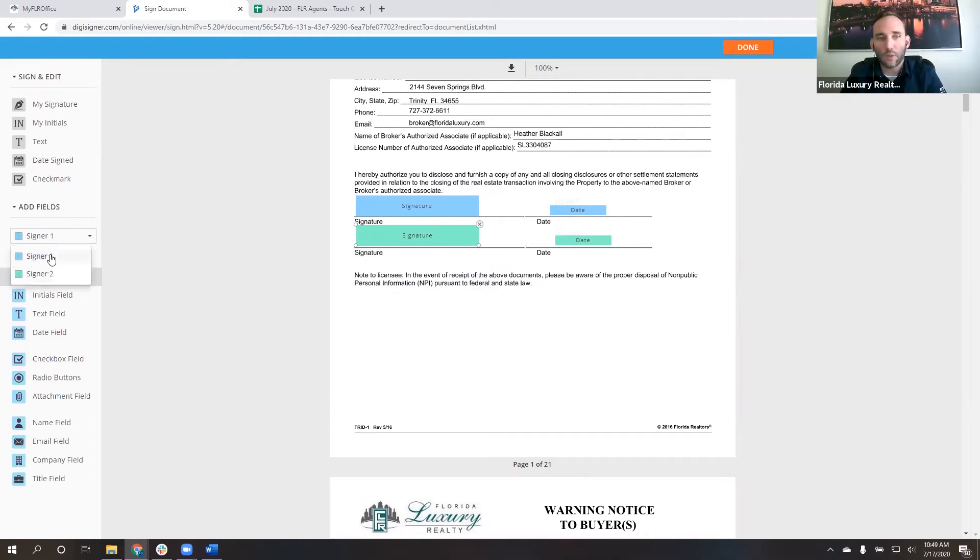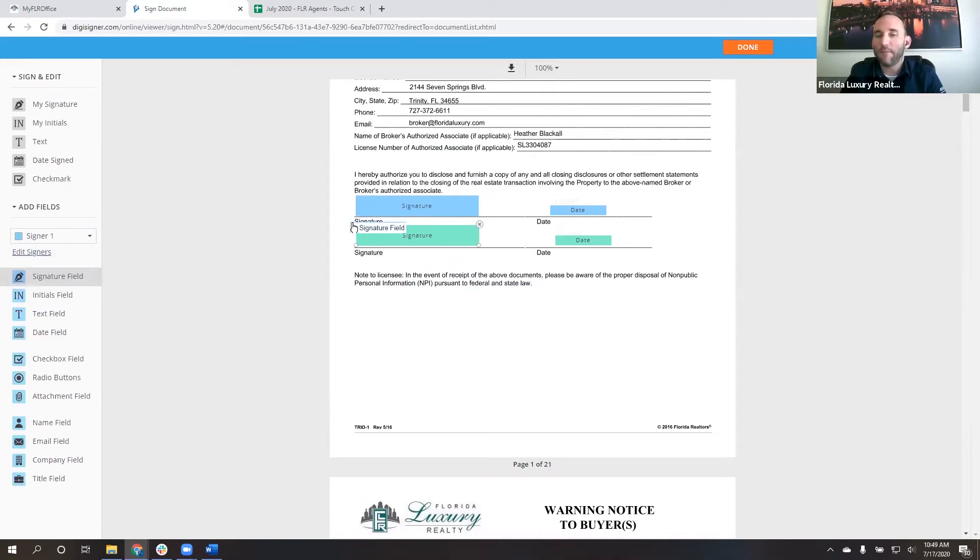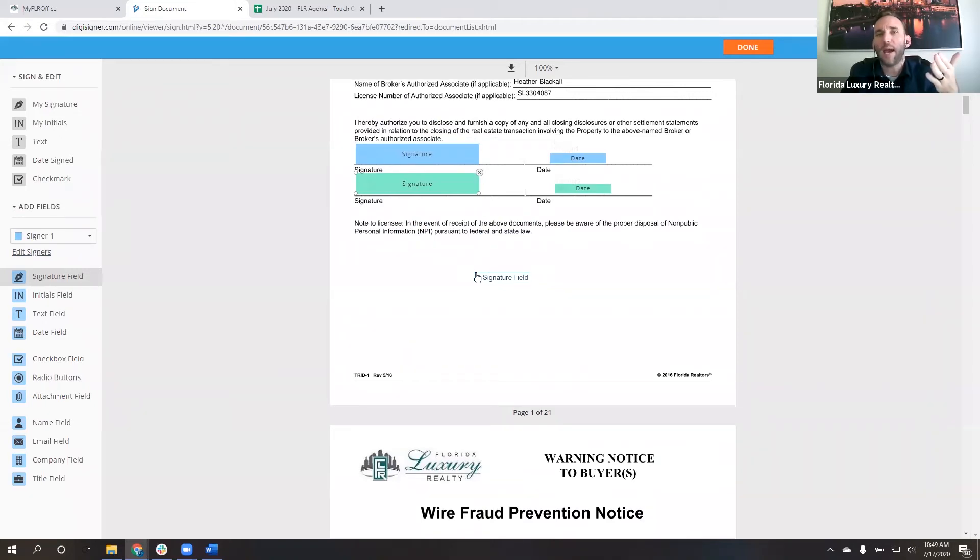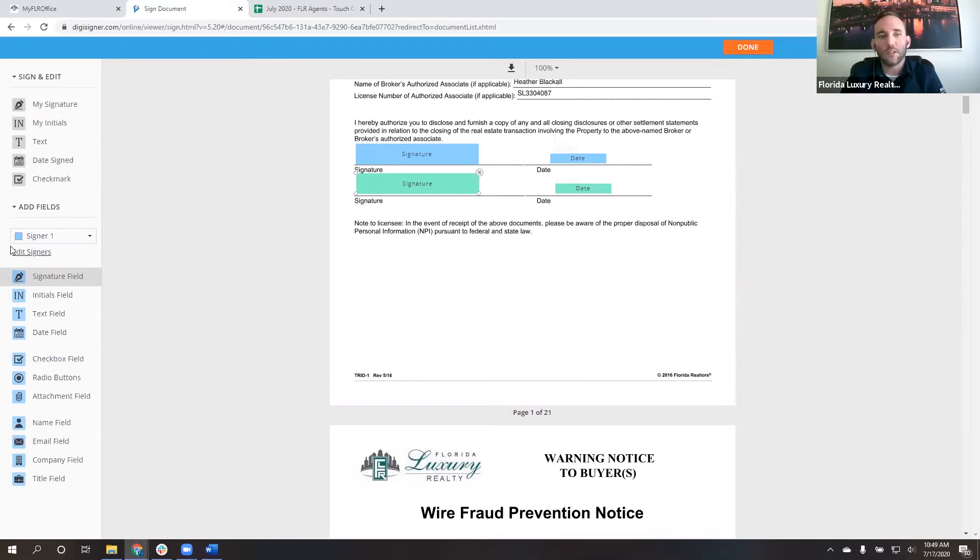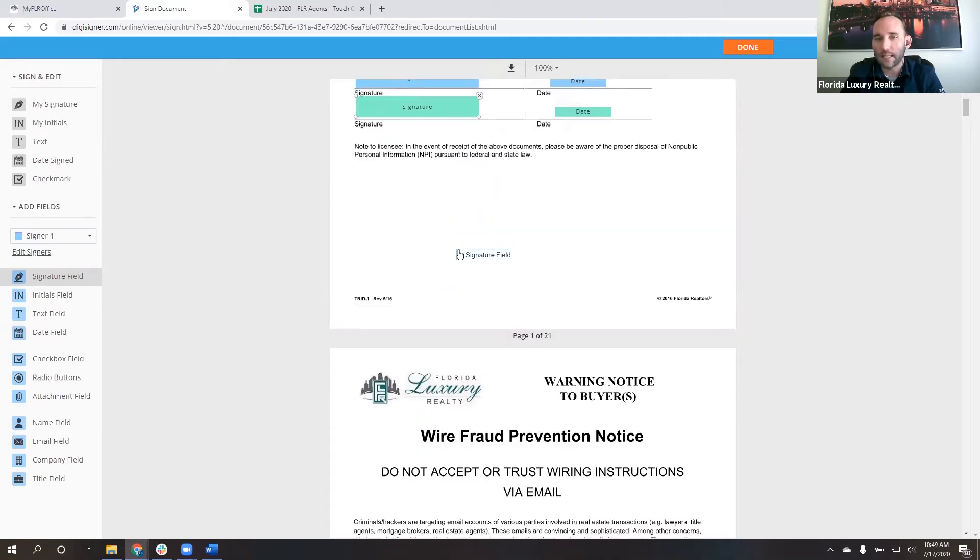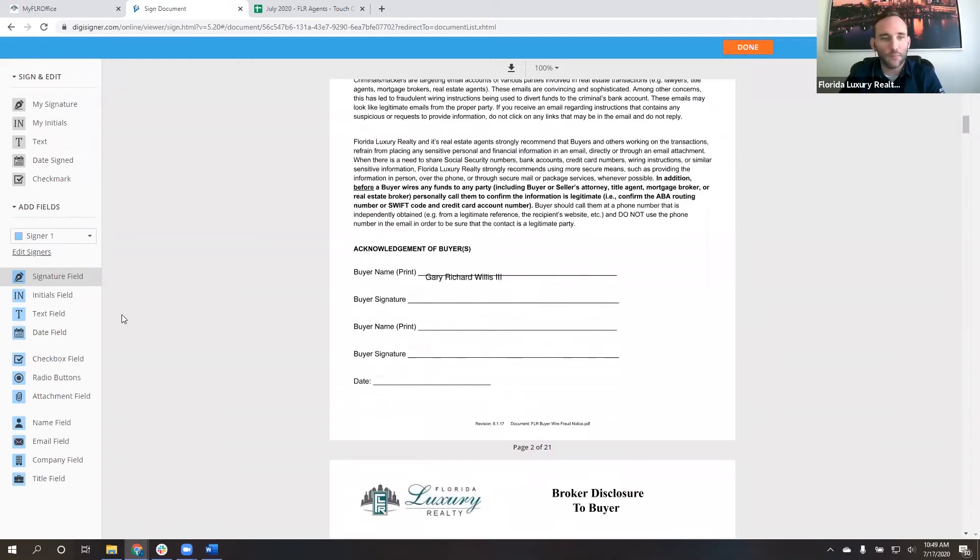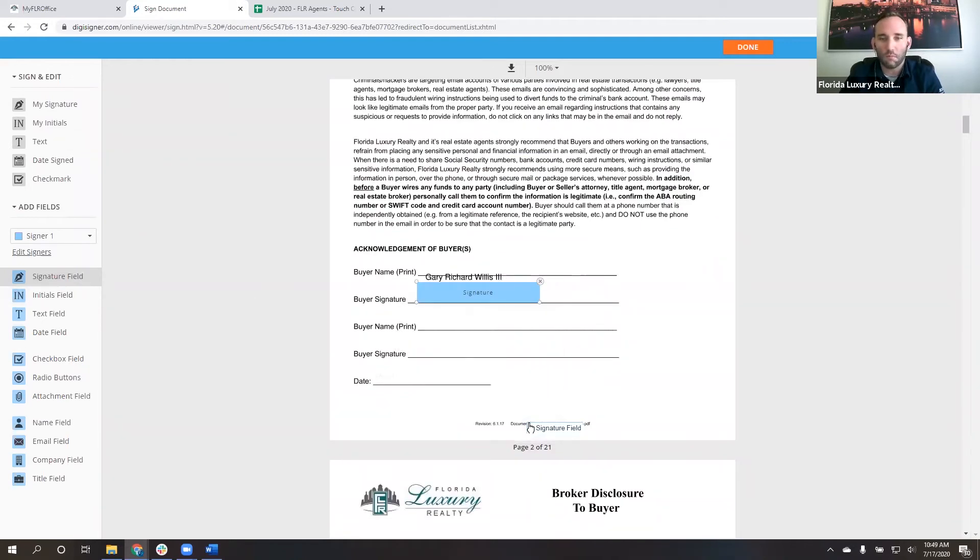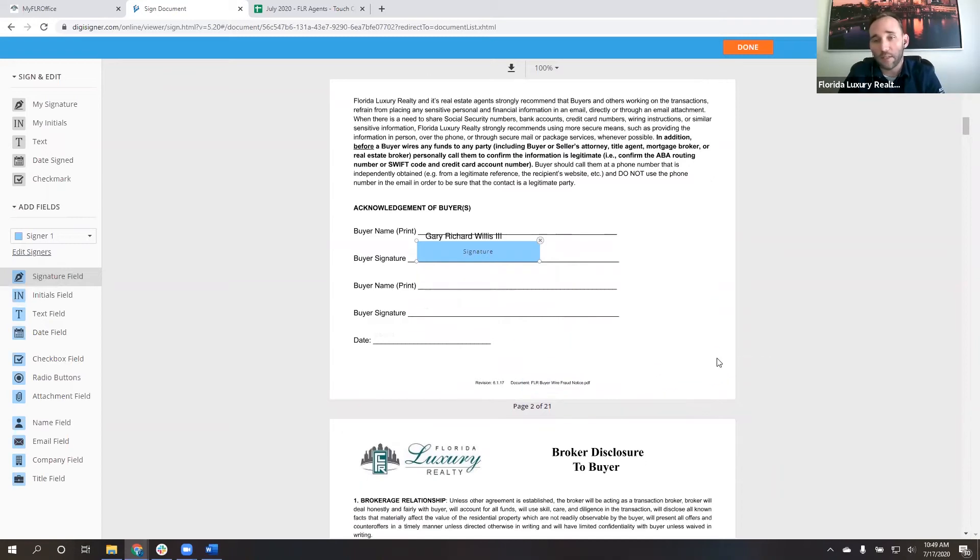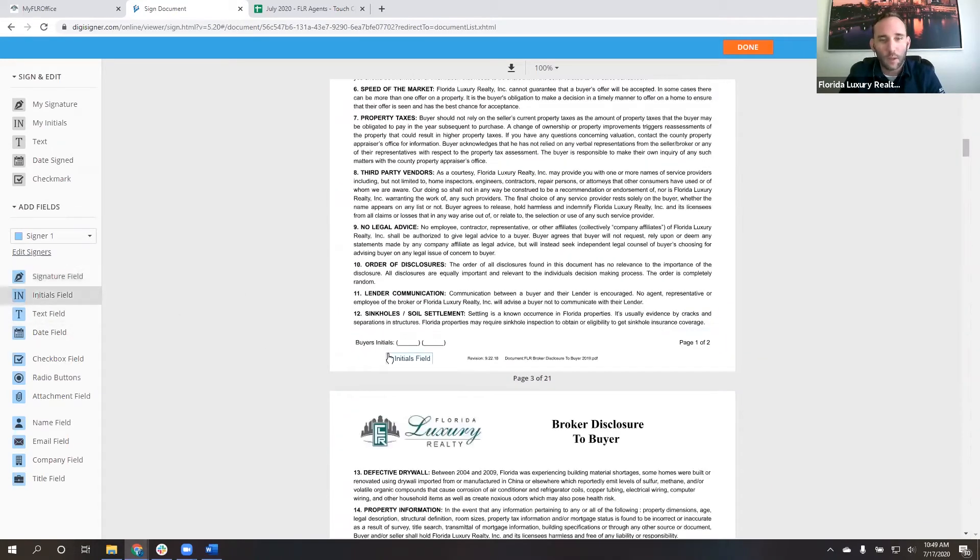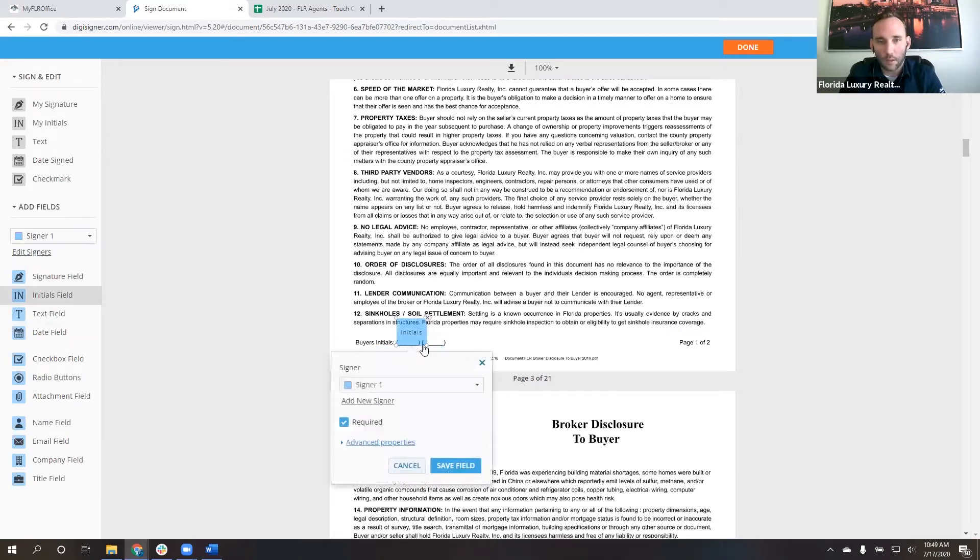Now, if I want to switch between signer one and signer two, I have the ability to do that right here. What I typically do is if I have multiple signers on a document, I go through and put in all the signatures, all the dates, all the initials for signer one. And then I come back to the top and do all of signer two. So what that allows me to do is not make any mistakes to where I put two initial fields for signer one and I forget signer two or something like that. It's just something that I have gotten in the habit of doing. So it may work for you. It may not. That's totally fine. You can do it either way.